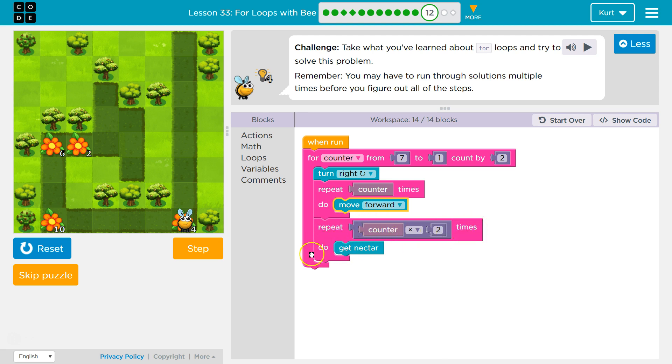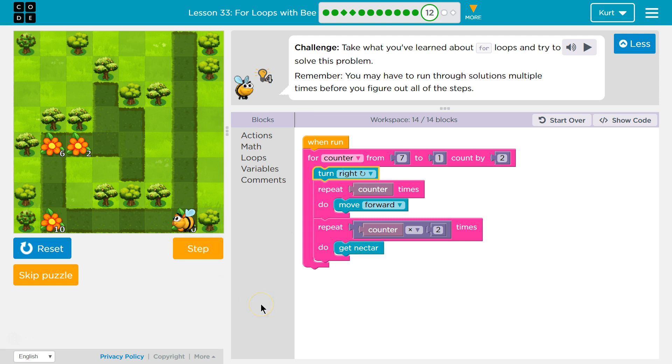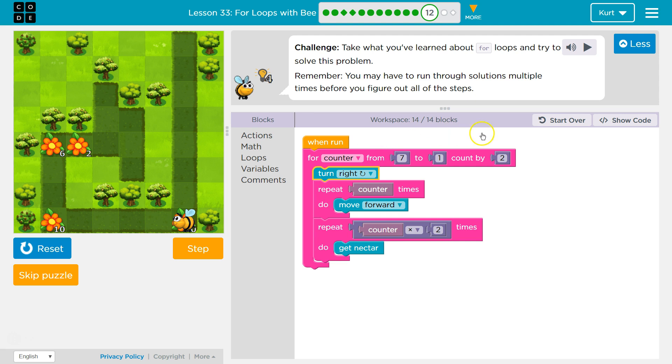Do get nectar, then get nectar, then get nectar, fourteen times. And we'll just keep going. And once it gets it fourteen times, like now, we're done with that loop. Hits the bottom, loops back around, and we should turn right. Now that we've turned right, repeat counter times. Move forward. What's counter? Well, it was seven, but we went around again. Seven minus two, because we're counting down by two, is five. So, we turned right, and now repeat five times, because that's what counter is equal to.